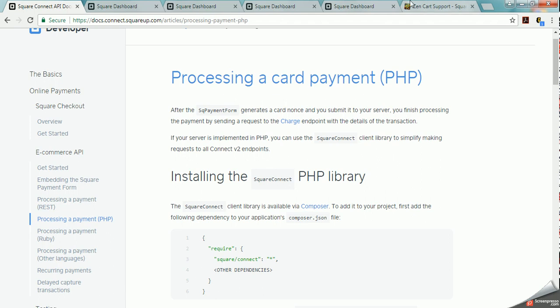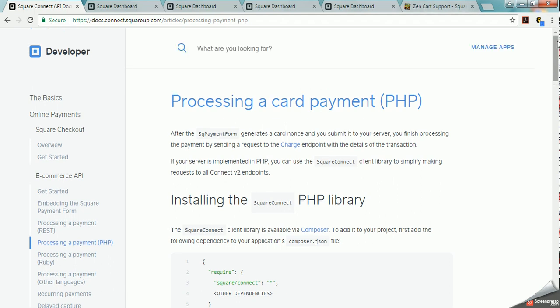Anyhow, so that's basically how the developer e-commerce API works with Square. In the next video we'll talk about other ways that you can get buttons to work using the Square system.